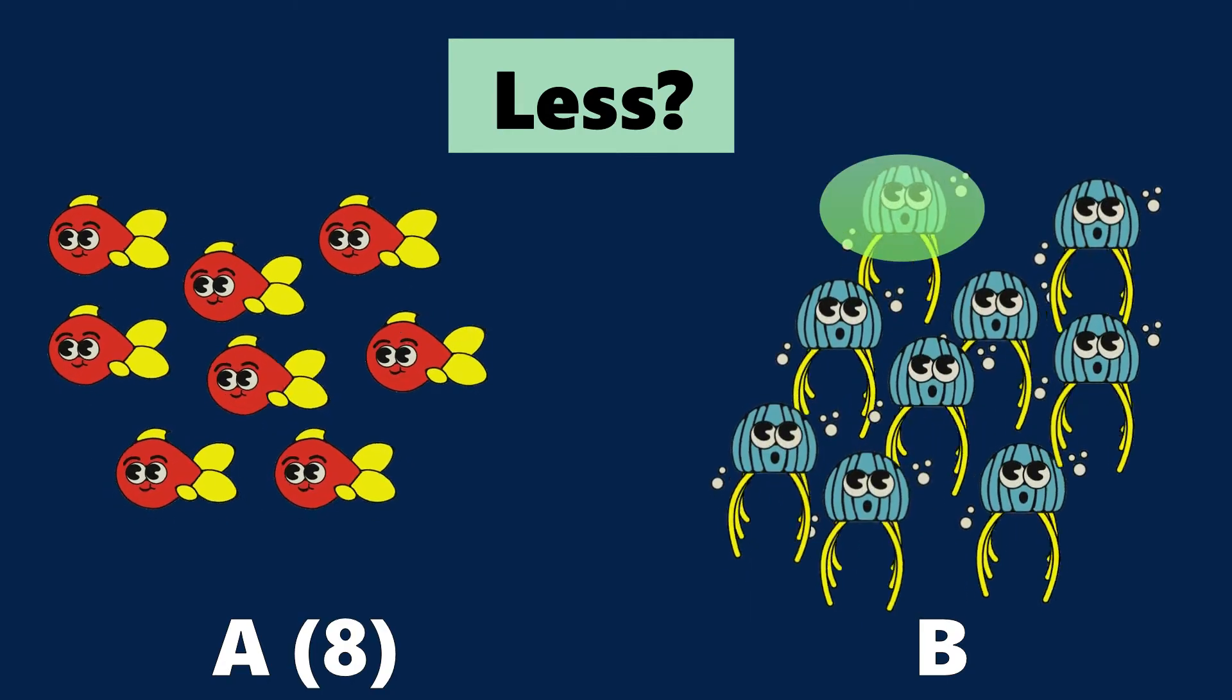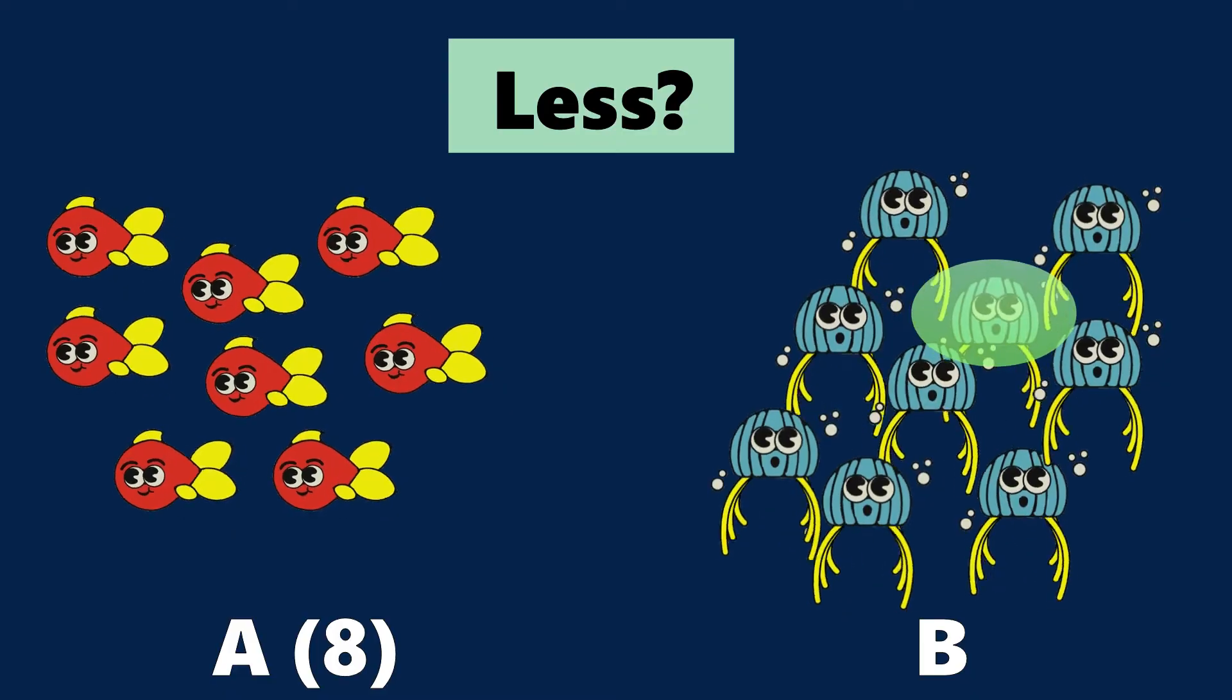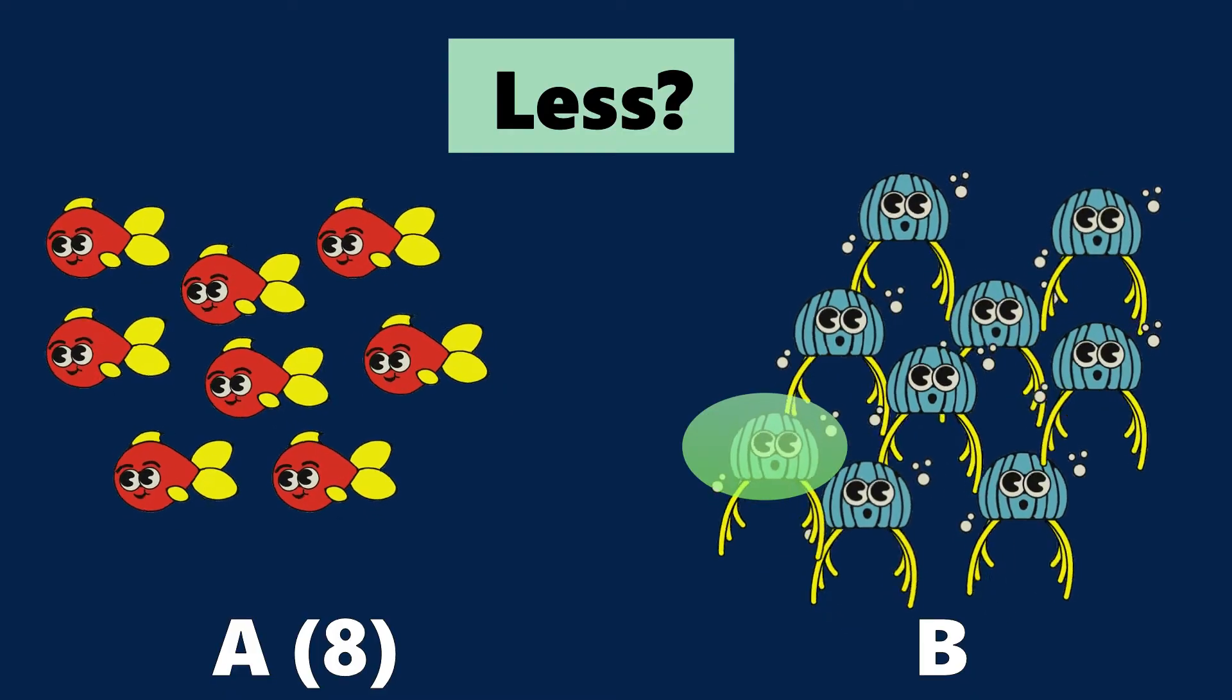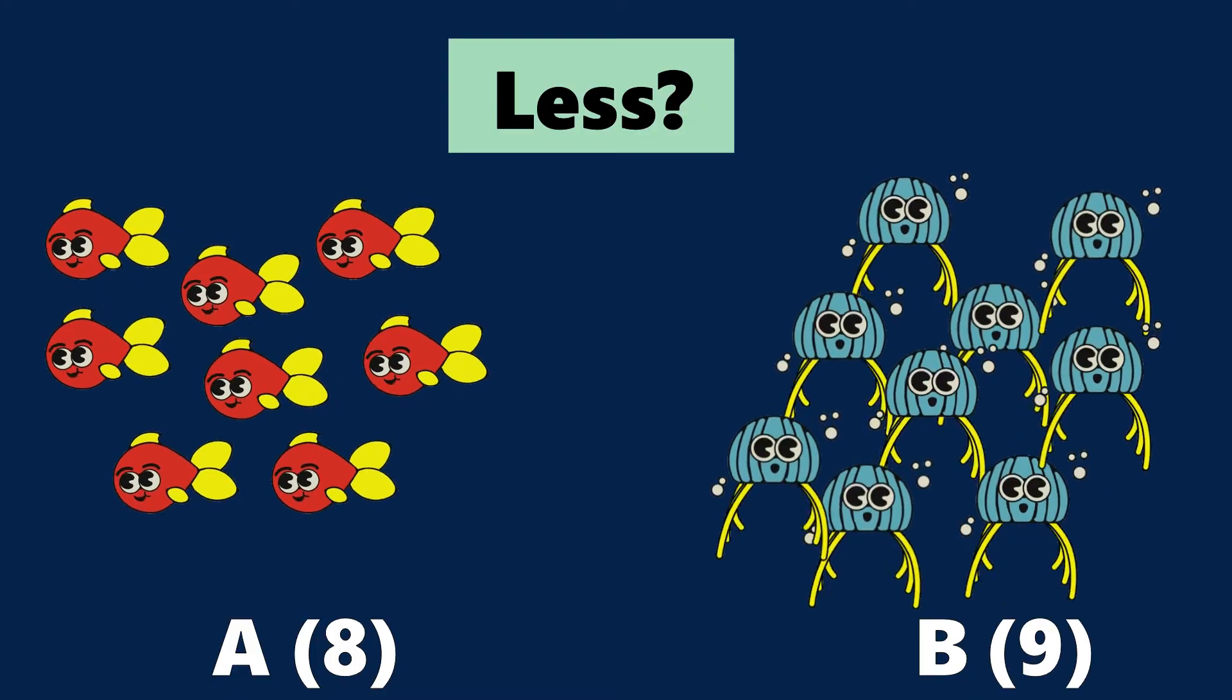1, 2, 3, 4, 5, 6, 7, 8, 9 jellyfish in B.